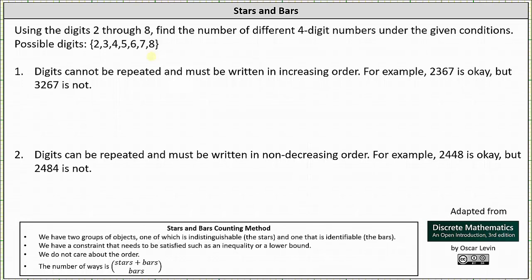For example, two, three, six, seven is okay, but three, two, six, seven is not. Every time we select a group of four digits from the seven possible digits, there's only one possible four-digit number that satisfies the condition in which the digits cannot be repeated and must be written in increasing order.